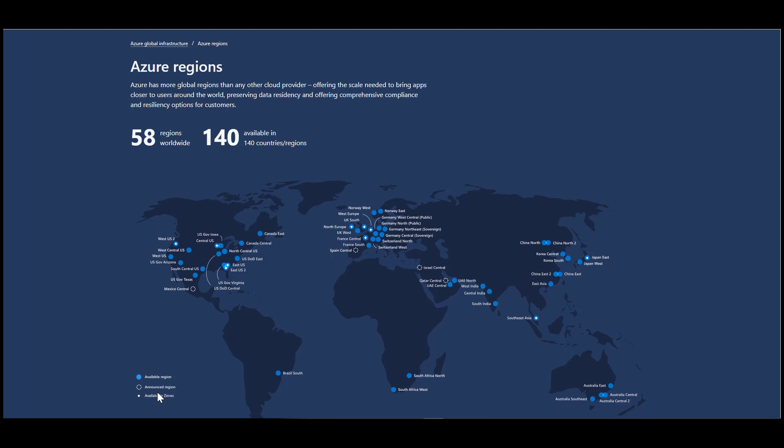So these availability zones give you as a customer the ability to deploy your resources into those availability zones specifically. So if you're designing a system in East U.S. and you want to have three web servers and you want those web servers to be distributed across different buildings for the maximum amount of availability, you can actually specify web server one goes to zone one, web server two goes to zone two, and web server three goes to zone three.